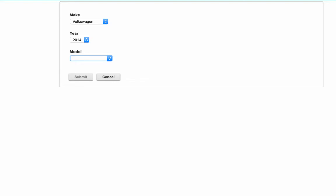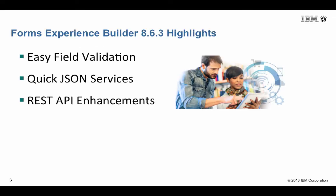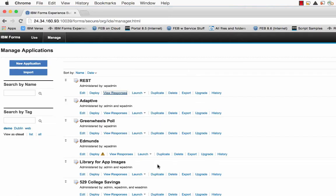So you can imagine how this might be useful if you're trying to integrate with services to provide your users with a tailored dynamic experience. Now finally, let's take a look at some of the enhancements to the REST API.